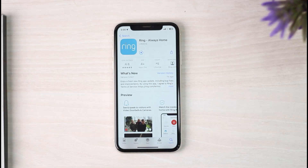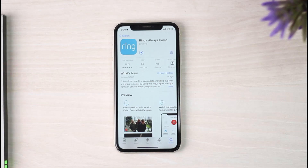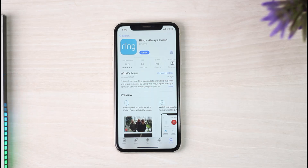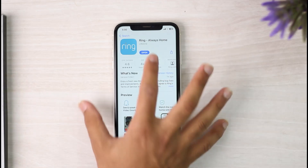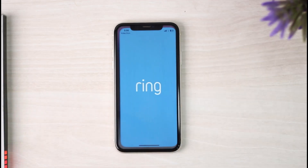This time the Ring application will surely be there. That is basically how you download the Ring app on your iPhone. Hope this video was helpful. If it was, make sure you like this video and subscribe to our channel so you don't miss out on further videos like these.